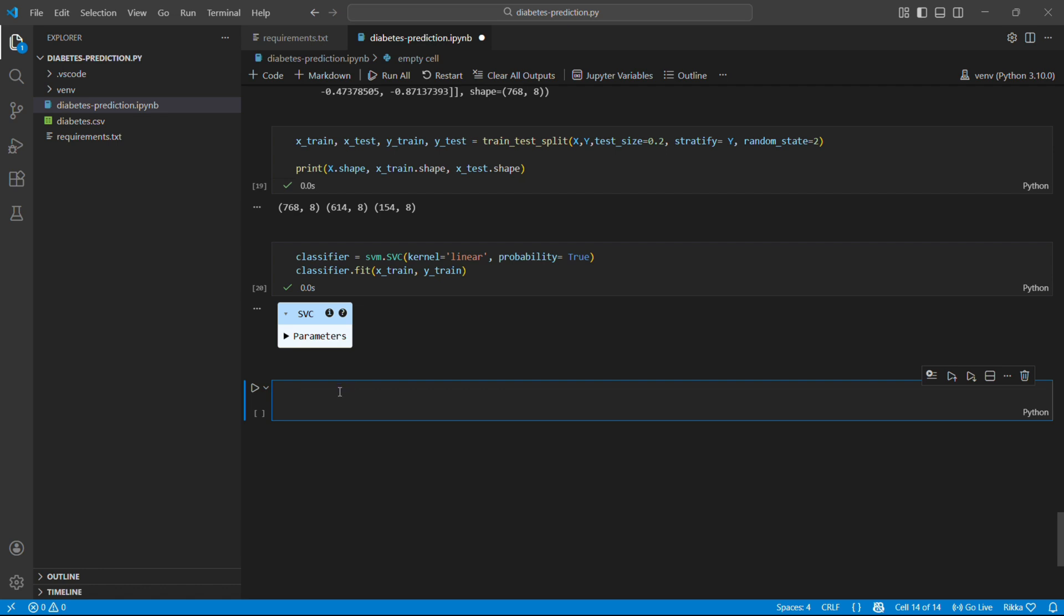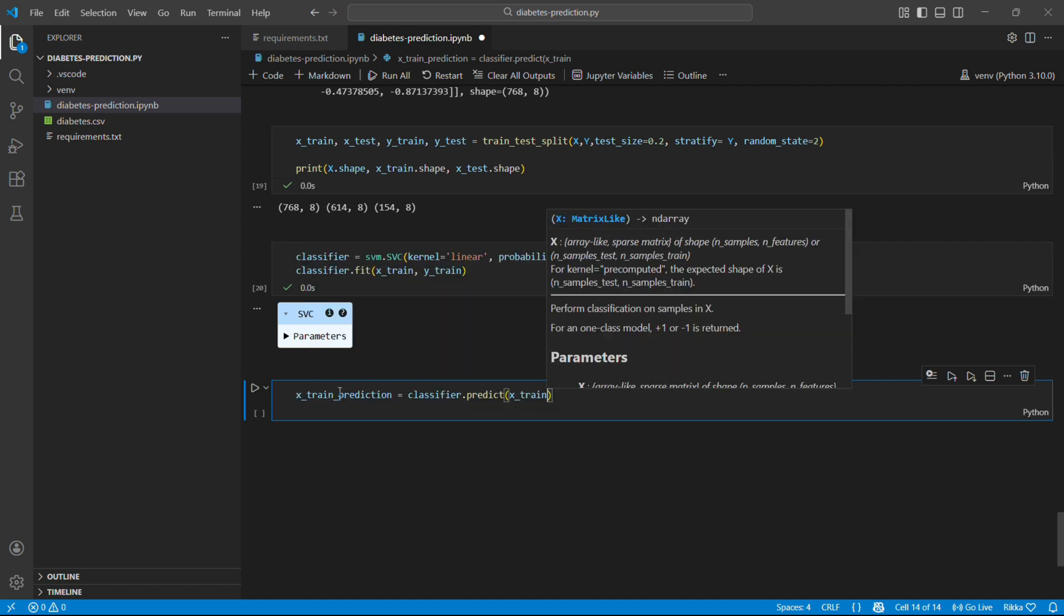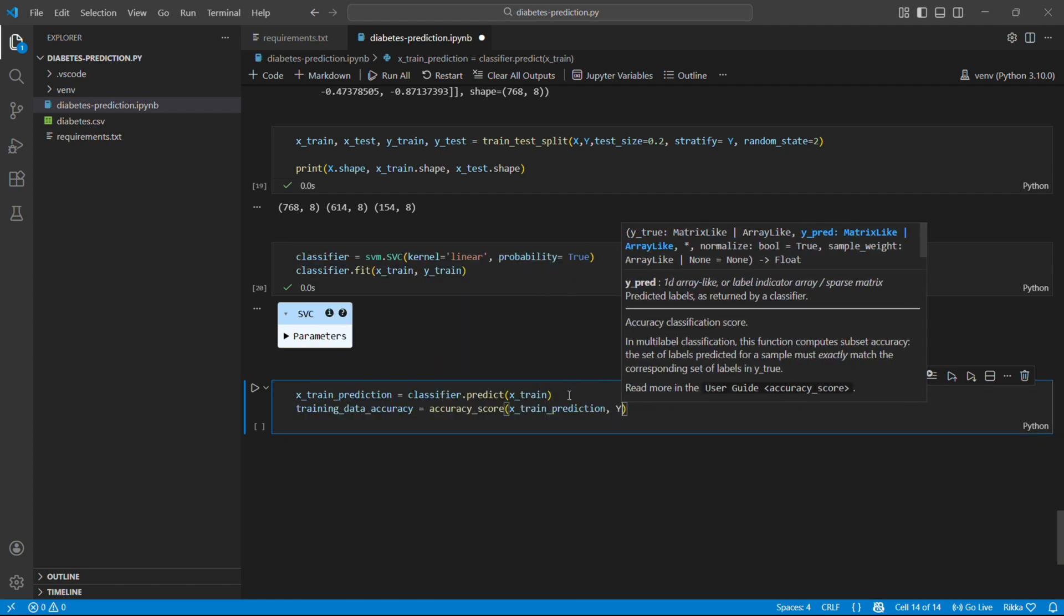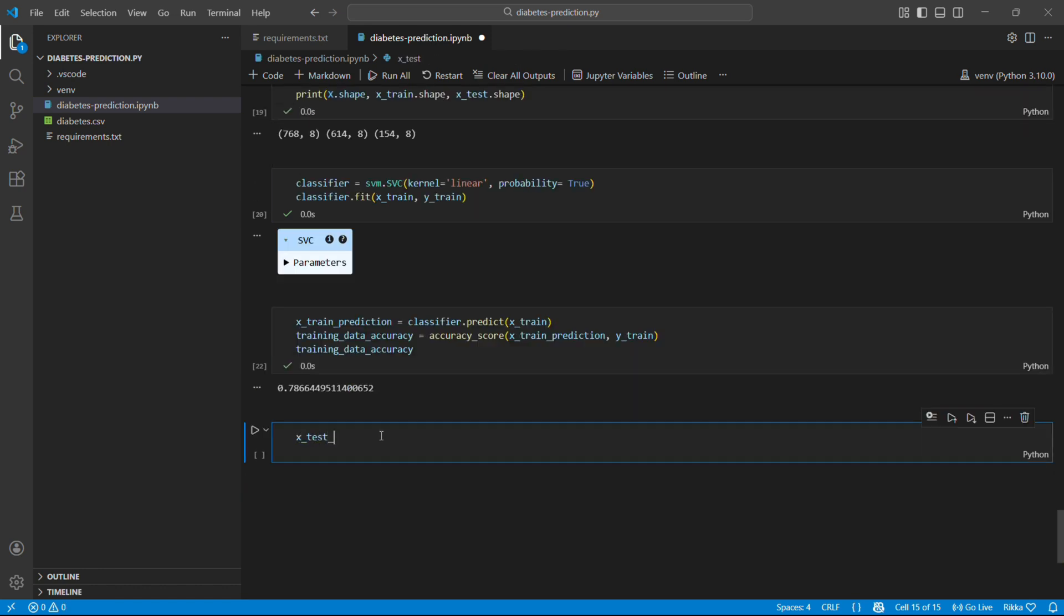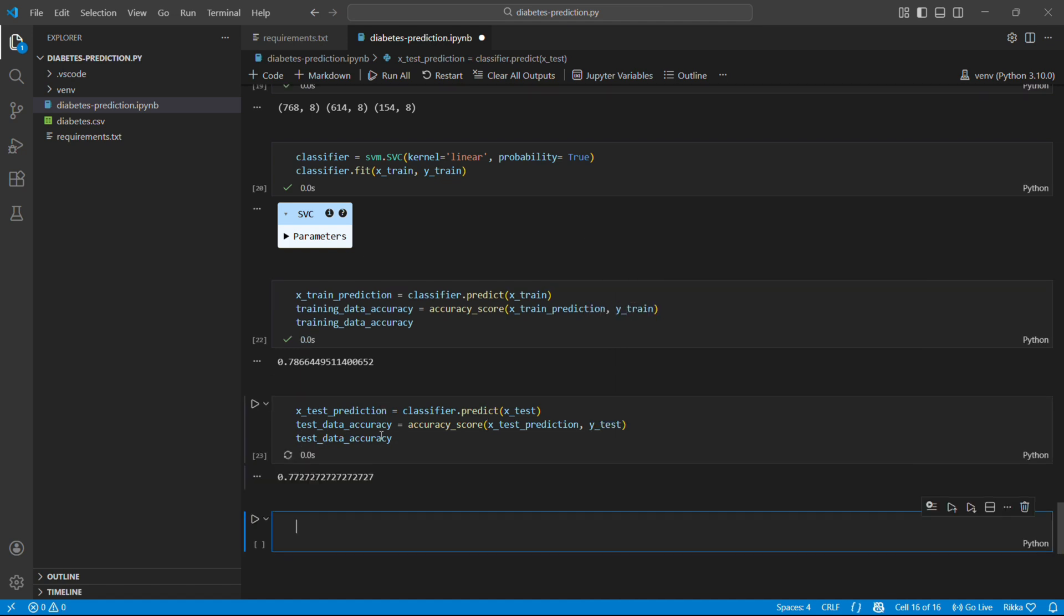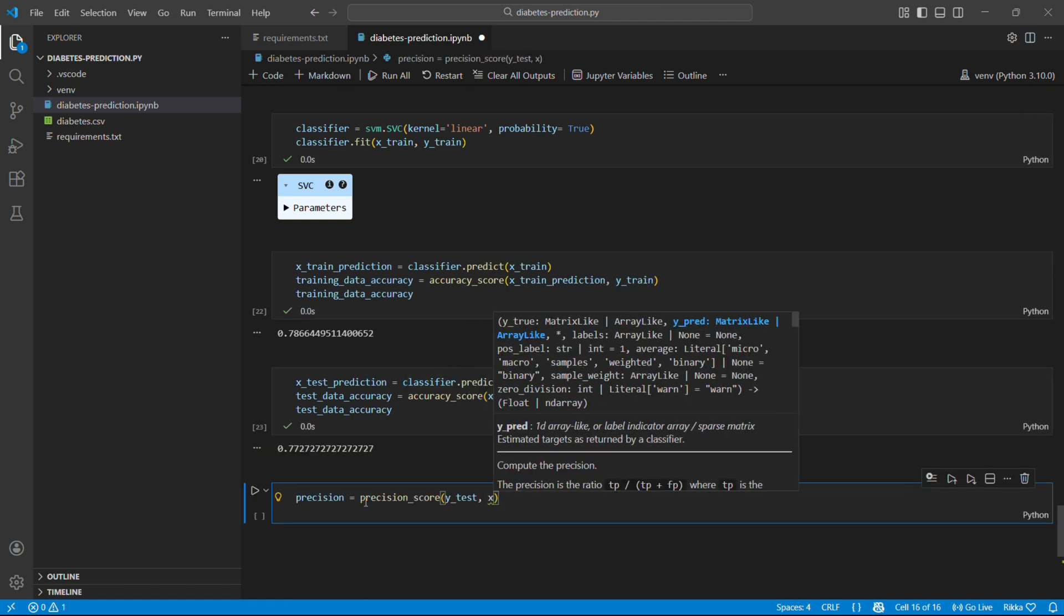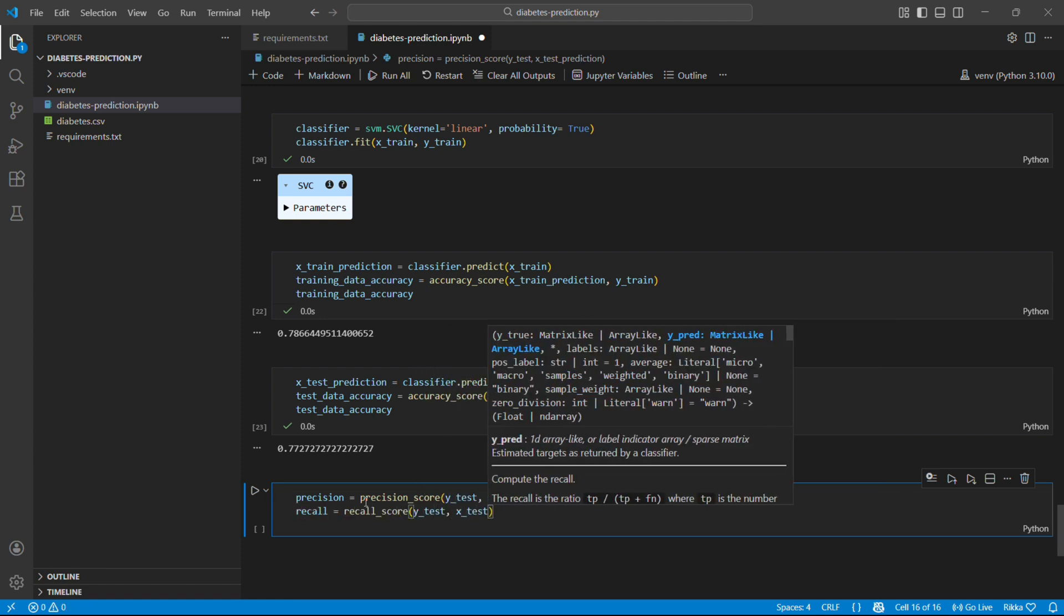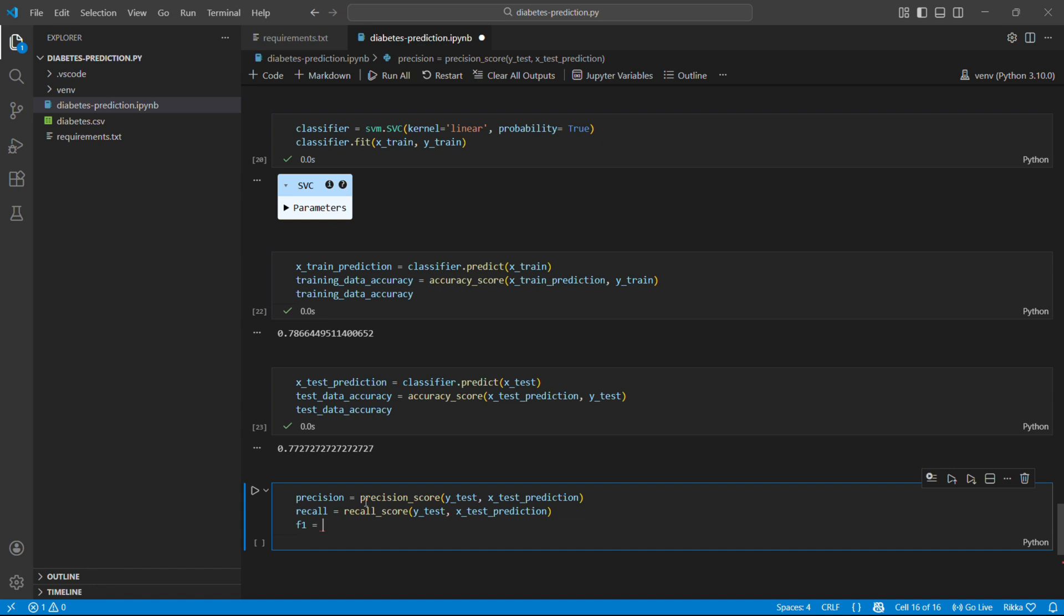Now let's see how good our model is. First test on training data should be high if not model didn't learn. Now the real test. Data the model has never seen. Around 77 to 78 percent. Not bad. If training is 99 percent but testing is 60 percent, that's overfitting. The model memorized instead of learned.